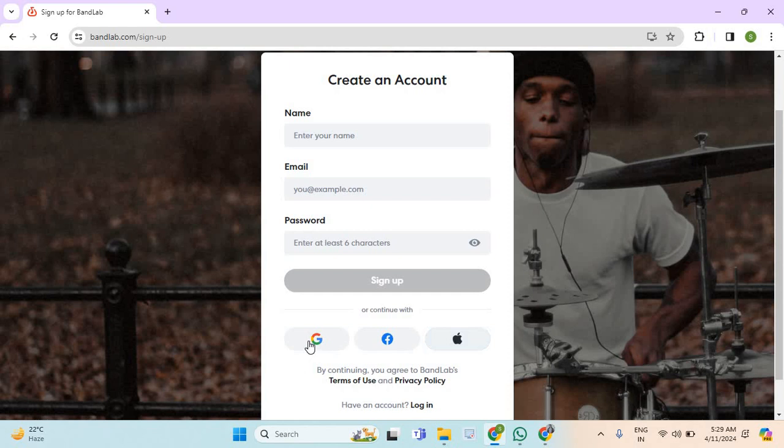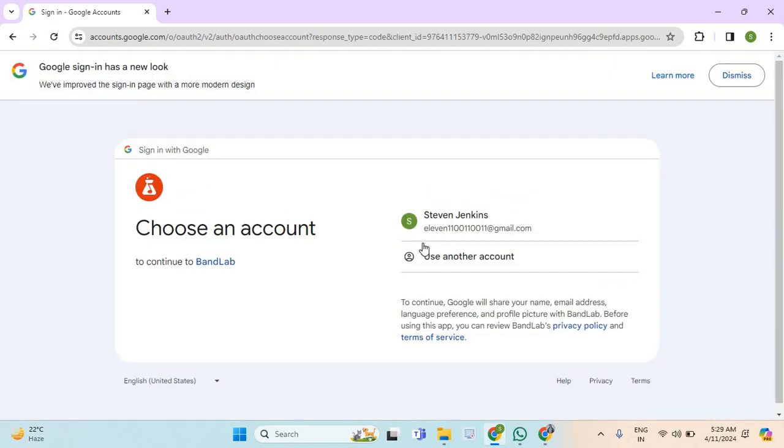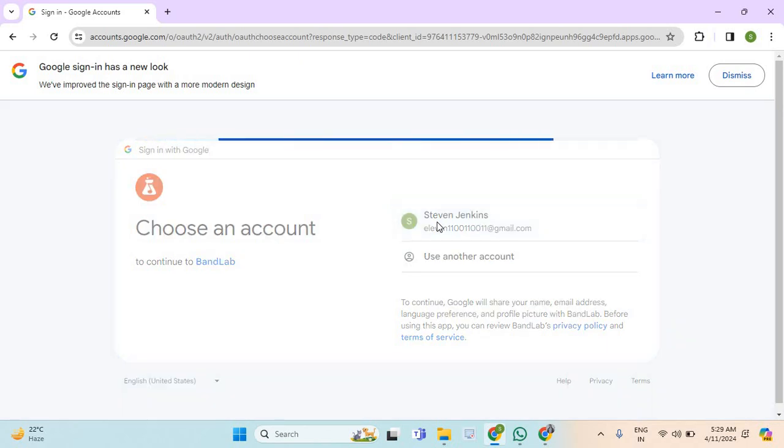So I will go with this one. Now select your email address.